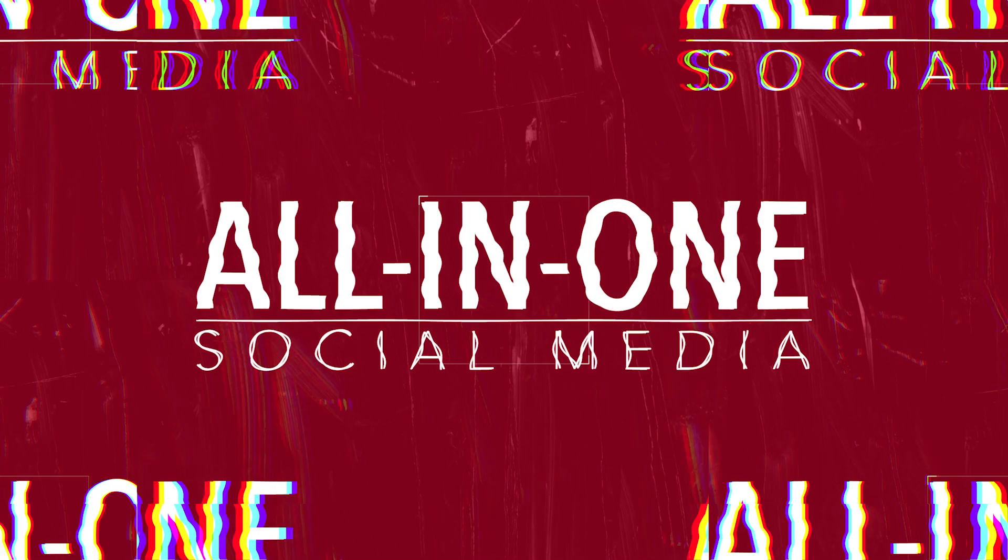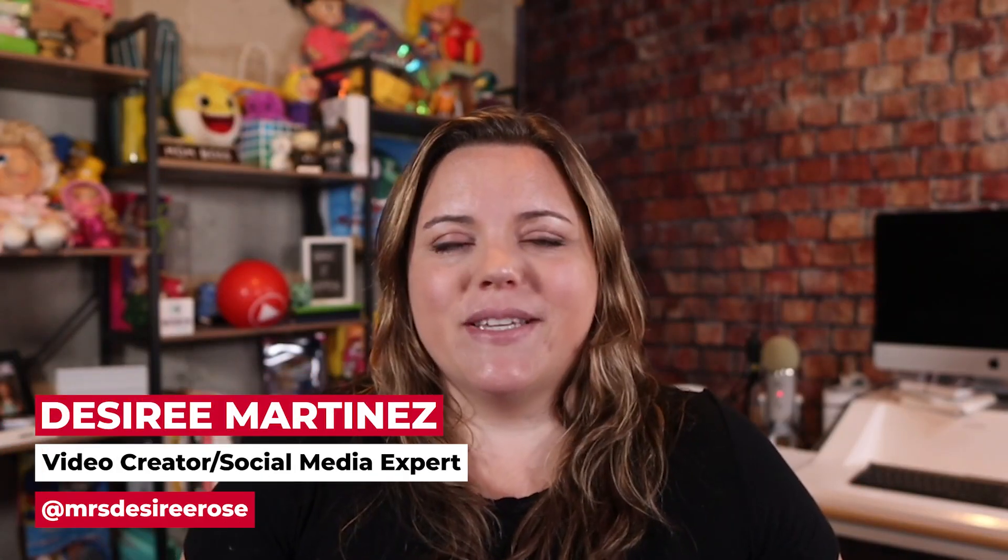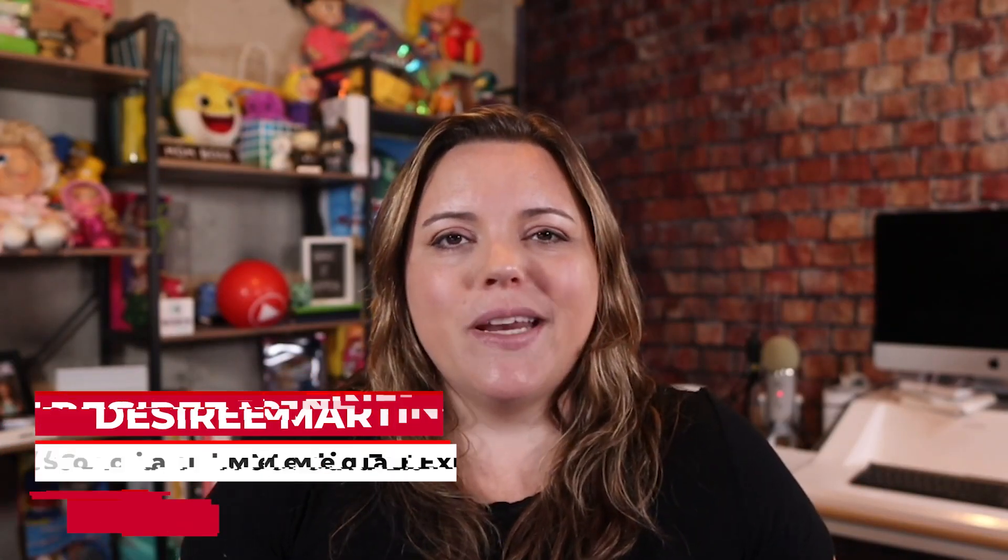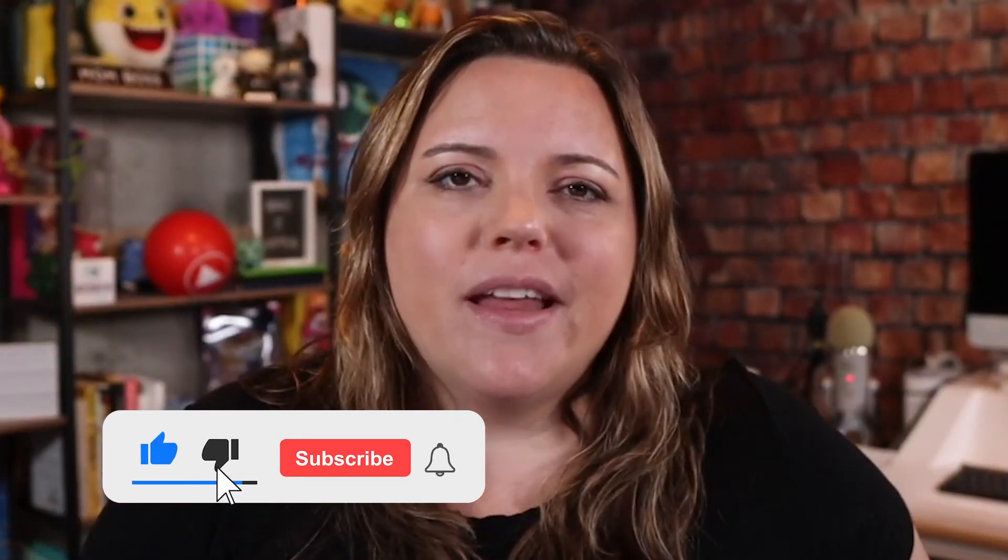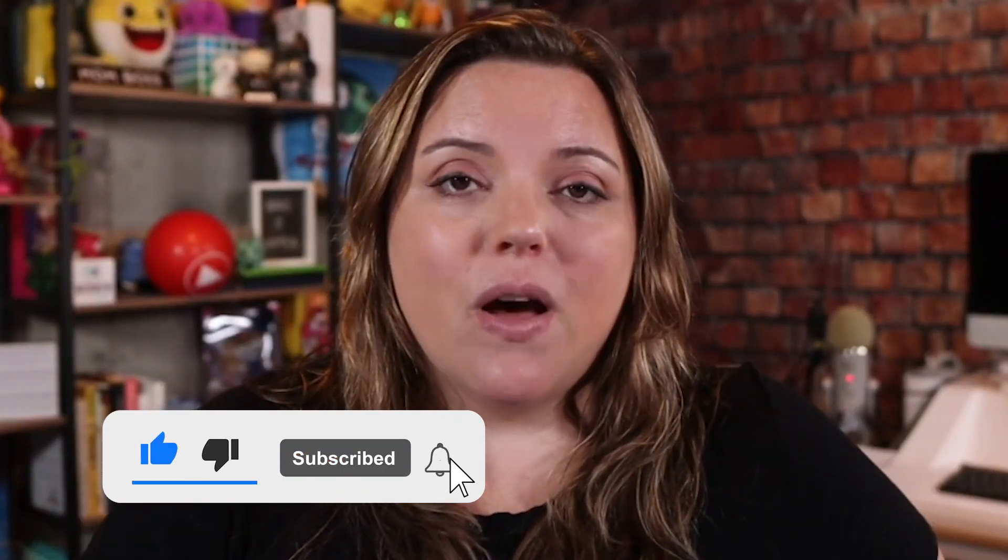Take action now. Hi, my name is Desiree. Looking to grow your business with better social media and content marketing, take action now. Hit that subscribe button and the bell below.